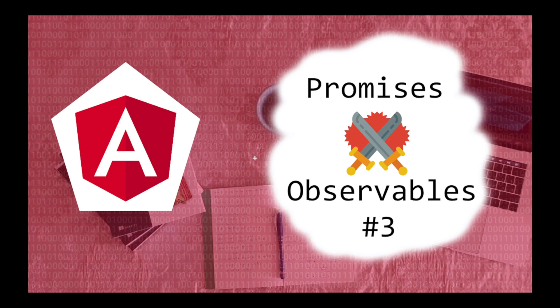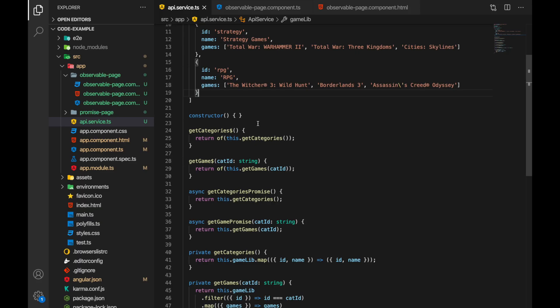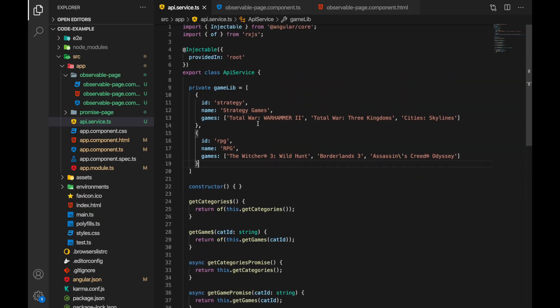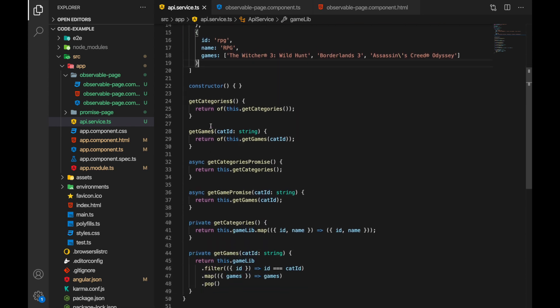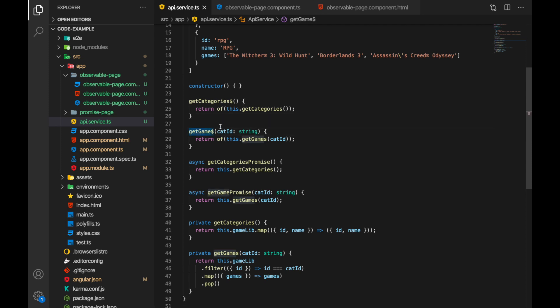We have this API service and I've added two methods here: get categories and get games. They return observables both of them. Get games receives a category ID and then returns the list of games as observable.